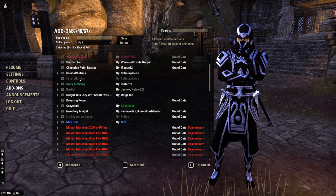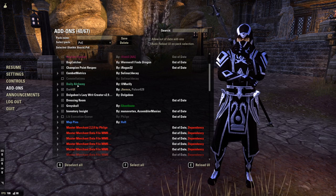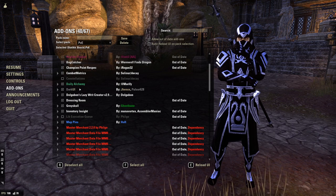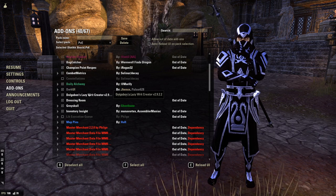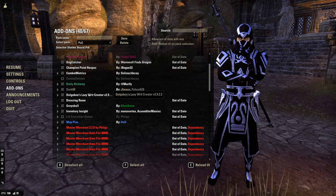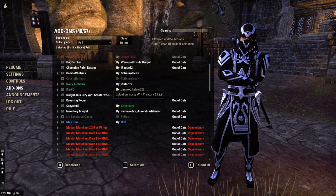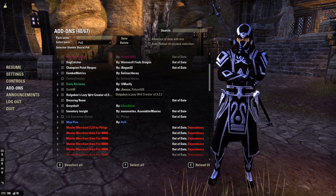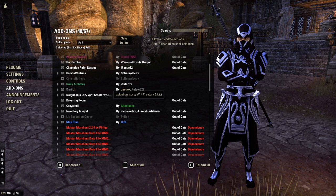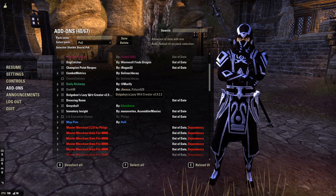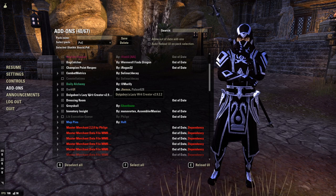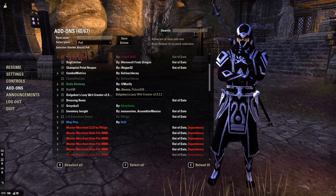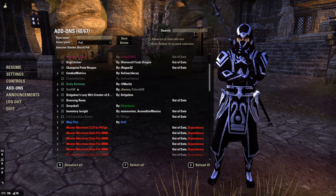The next add-on I use is Daily Alchemy — it just allows me to do alchemical writs because Dolgubon's doesn't do it, so I just use Daily Alchemy for that. We also have Dolgubon's Lazy Writ Creator, which lets me do all my writs with a single click. If you do writs on a regular basis — which you should because they allow for good gold gain — this is a must. You just walk up to a station, use it, and it automatically does your writs if you have them in your quest log. Really great add-on.